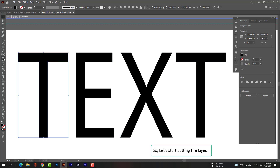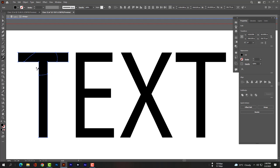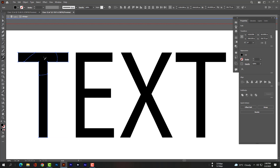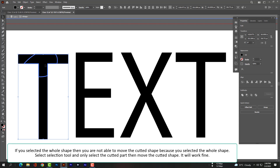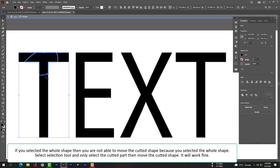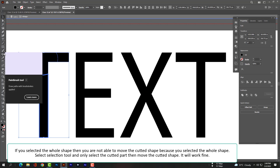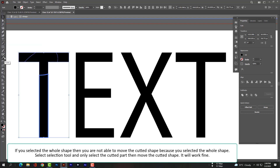Let's start cutting the layer. If you have selected the whole shape, you will not be able to move the cut shape because the entire shape is selected. Use the Selection tool and select only the cut part, then move the cut shape. It will work fine.